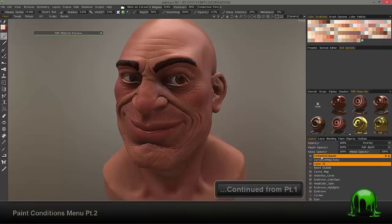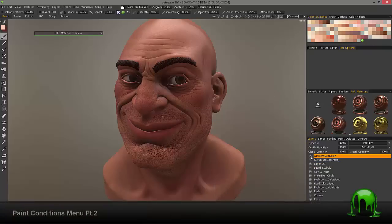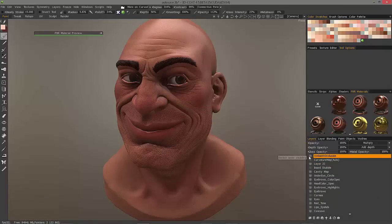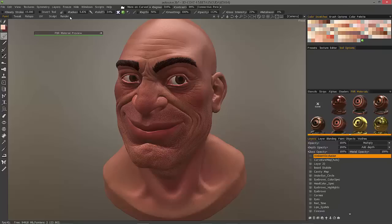It's already created the ambient occlusion map, and I can hide and unhide that. 3D Coat is going to use that ambient occlusion map to drive the more-in-lit and more-in-shadow areas.